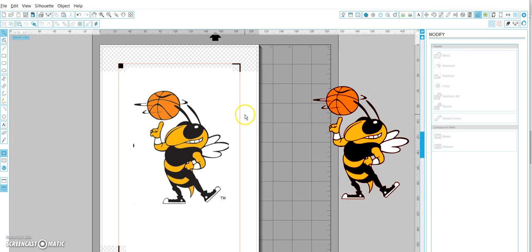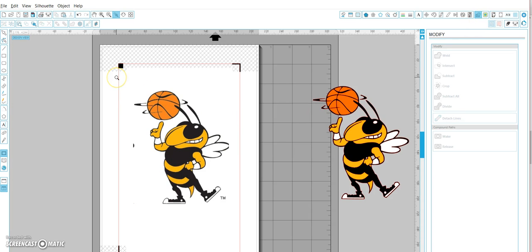Hi guys, I saw someone was having trouble tracing this image, so rather than type out a tutorial I thought I'd record one. This is just an image I got from Google Images that I imported into Silhouette Studio.